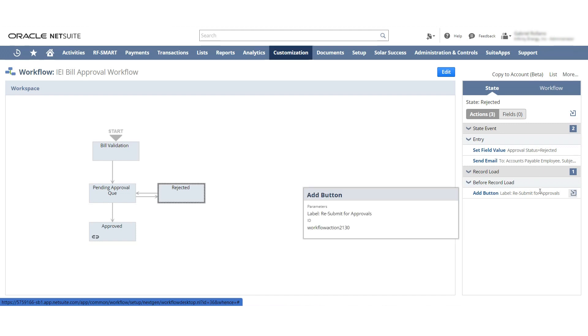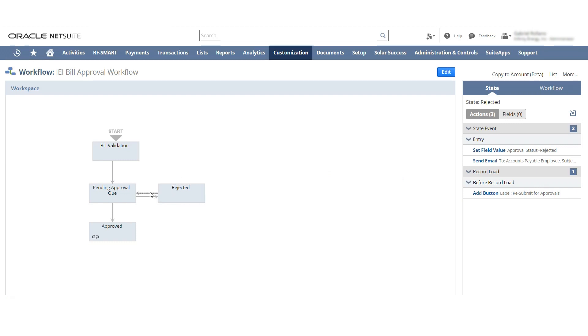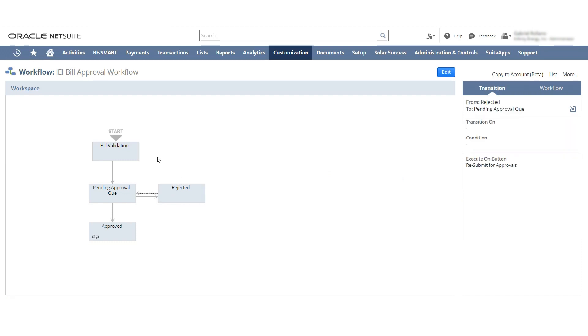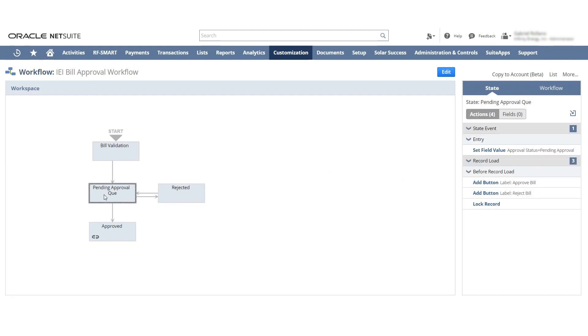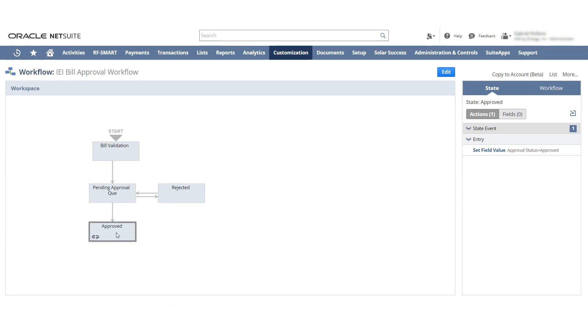Once the resubmit for approvals button is pushed, it will go back into the pending approval workflow queue. Then once it's there, it can be approved and the approve button will change the approval status, and it will be ready to be paid.